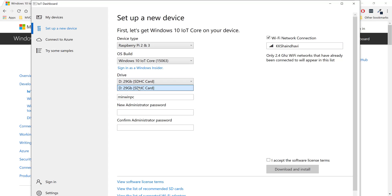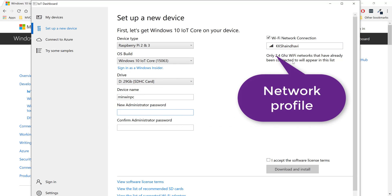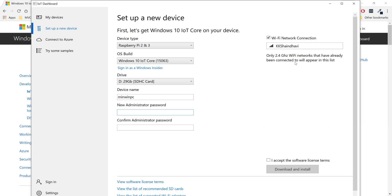The dashboard is automatically showing my 32 GB SD card available in my machine — it is automatically detected. This is the default machine name, and it has also automatically chosen the network available in my home. This means it will automatically configure the network profile for Windows 10 IoT so the Raspberry Pi will connect to the same network as my host machine — the KK Shine network.